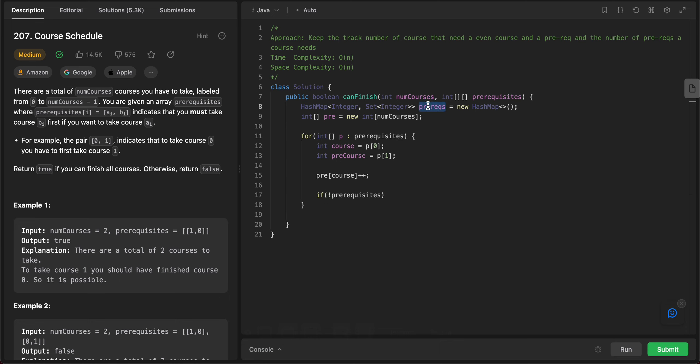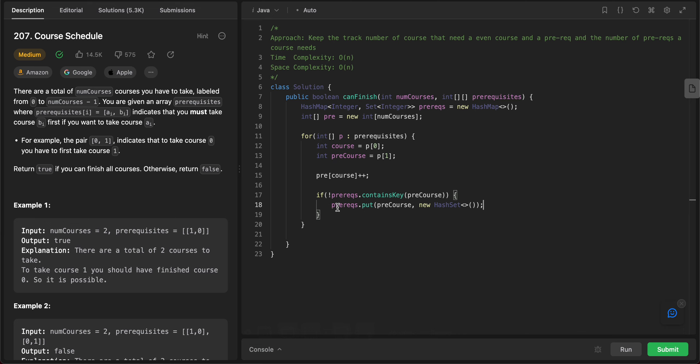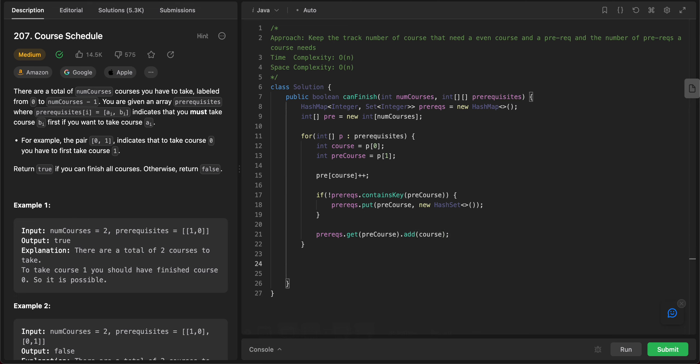So we're adding one and then you get this map. But first let's check if there's existing values. If prerequisites contains, so if it doesn't contain the course that we care about, it contains key pre course. So if it doesn't exist, we add new hash set. So dot put pre course, new hash set, and then you do prerequisites dot get pre course dot add course.